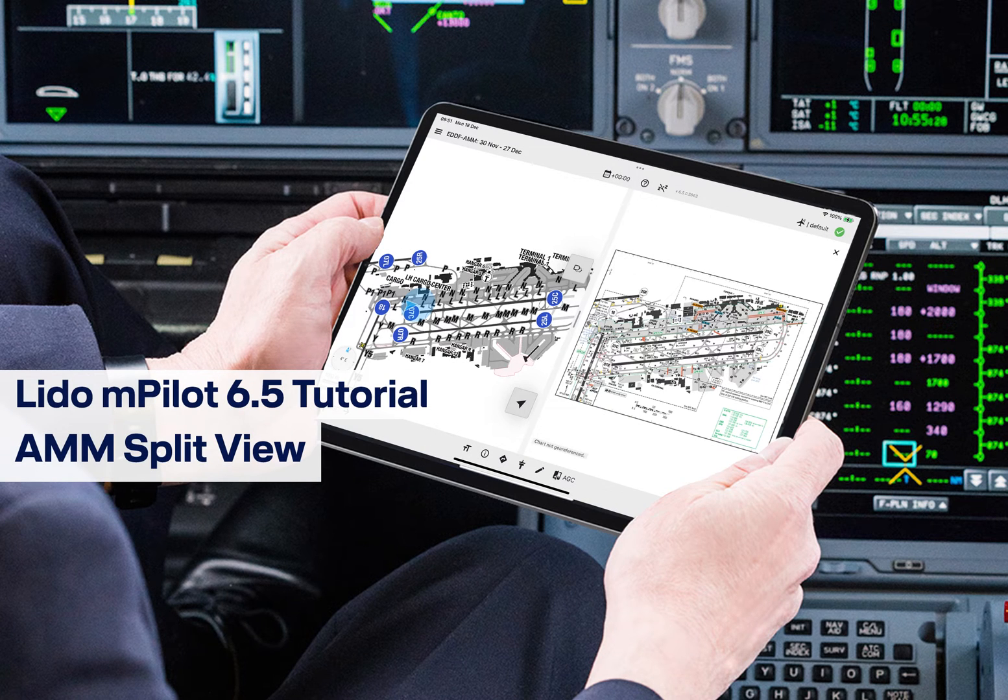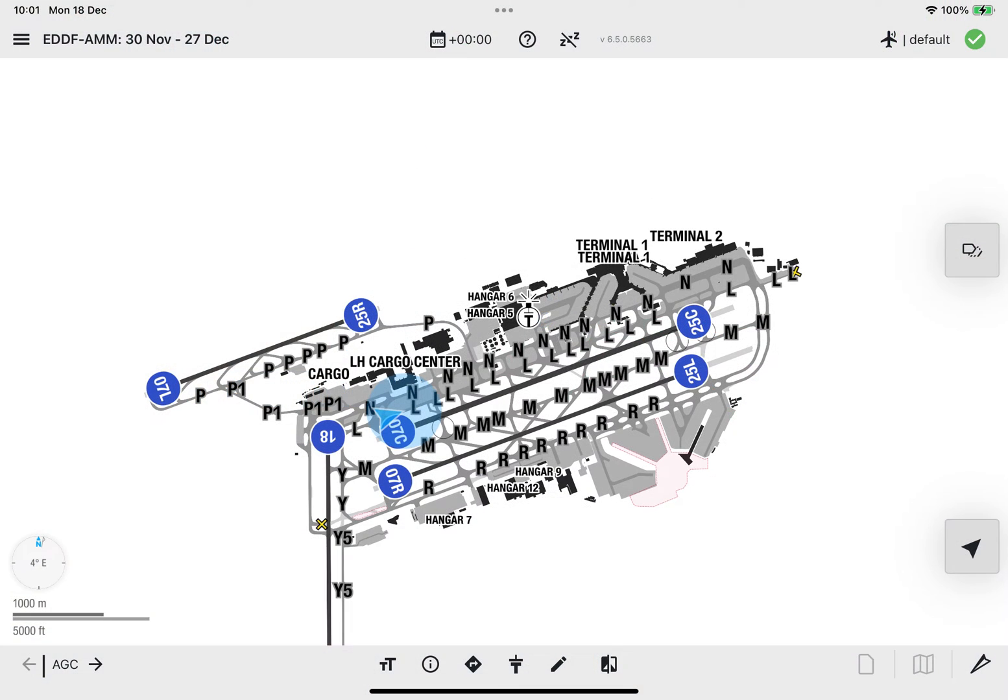Welcome to the AMM Split View Tutorial for Lido M-Pilot. With this Lido M-Pilot release, Lido AMM supports the Split View Mode, allowing a ground chart to be displayed simultaneously beside the airport moving map.